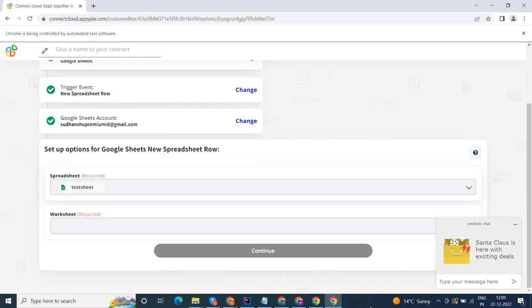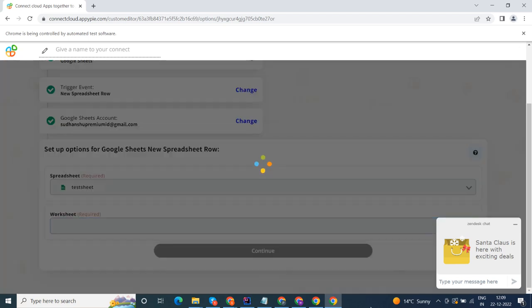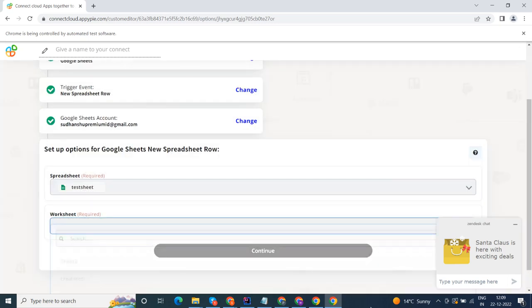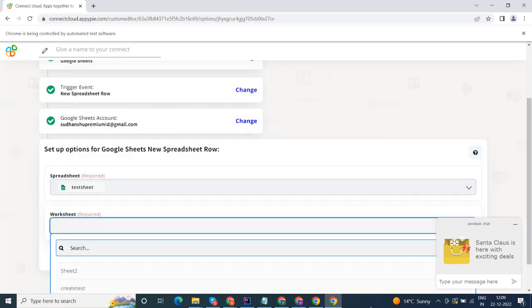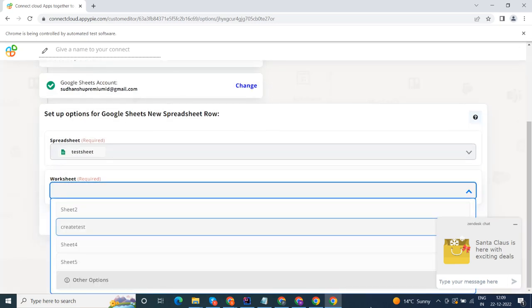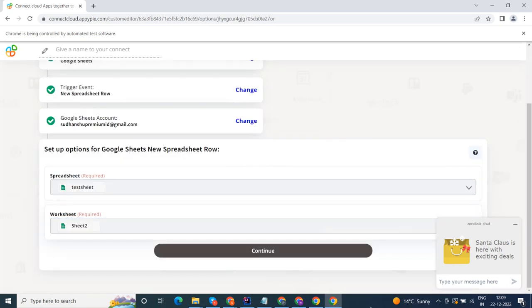Start by selecting Google Sheets as your trigger app. Next, choose a trigger event. This is the trigger event that will initiate the flow in Connect. Select the one that will fit your needs.